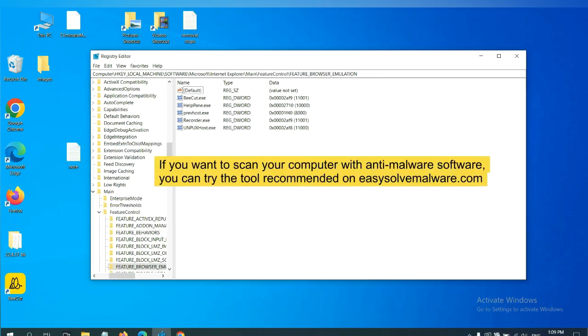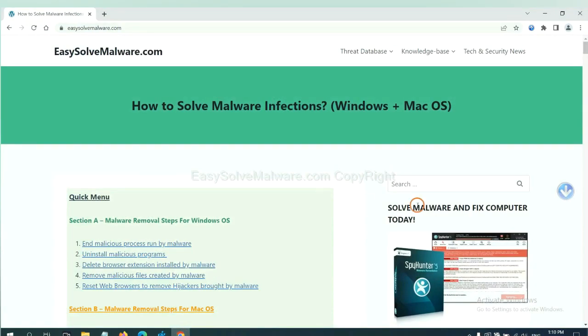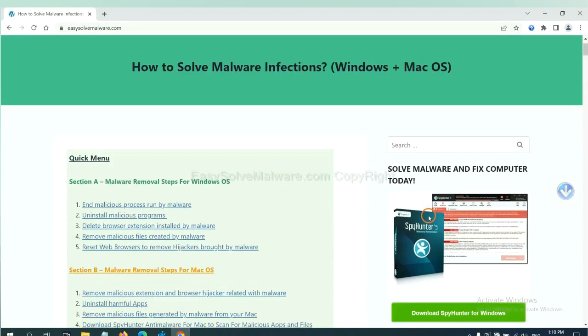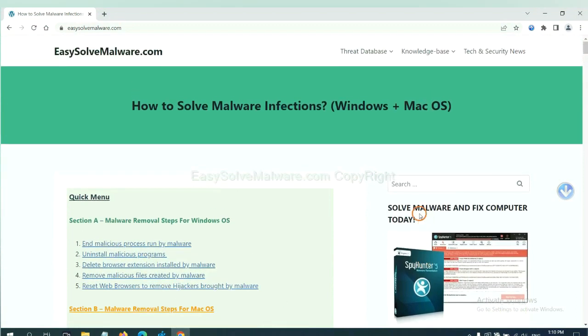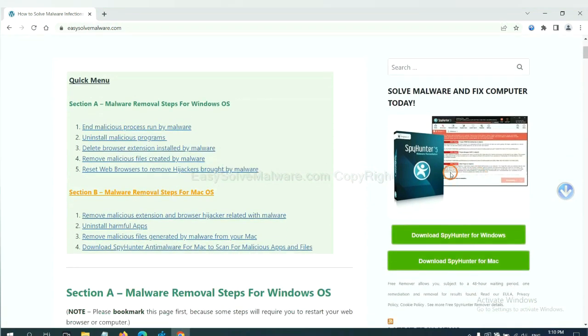If you want to scan your computer with anti-malware software, you can try the SpyHunter 5 anti-malware from our website EasySoftMalware.com. SpyHunter 5 is one of the most professional anti-malware. Download it here.